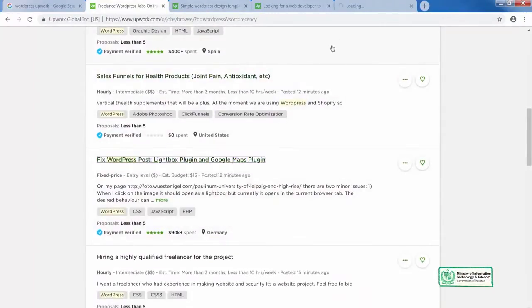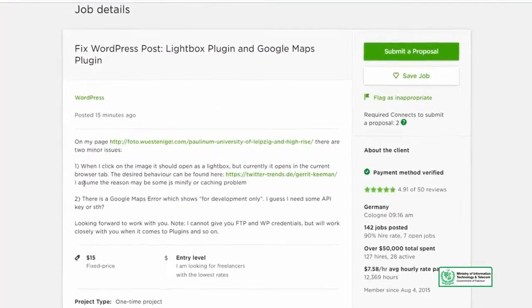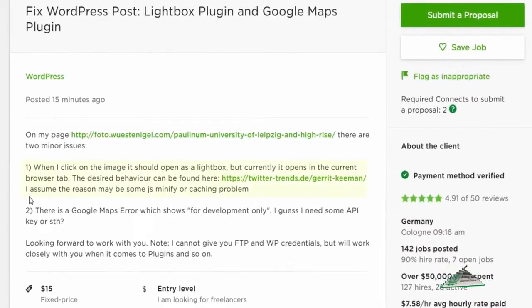Let's look at this project: fix WordPress post, lightbox plugin, and Google Maps plugin. There is a conflict issue mentioned: when clicking on an image, it should open as a lightbox, but currently it opens in the current browser tab. The client assumes the reason may be a JS minify or caching problem — which we have discussed previously in this WordPress course. Also, Google Maps is showing an error and requires some sort of API, which you also need to know about.